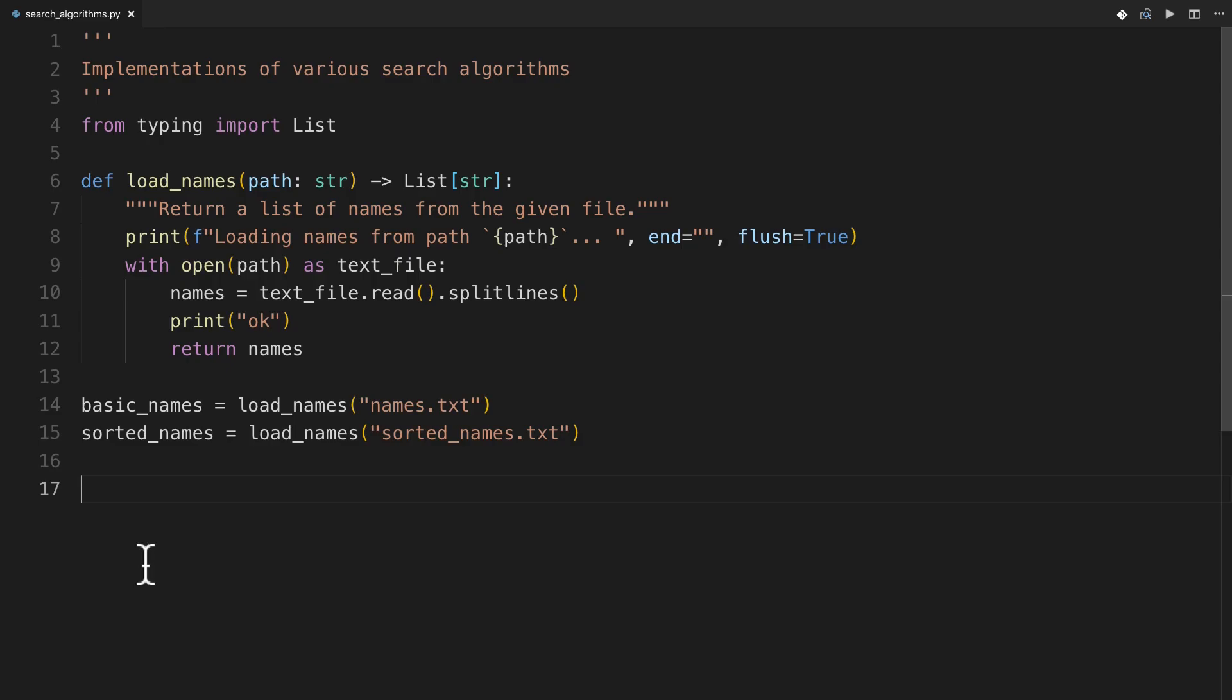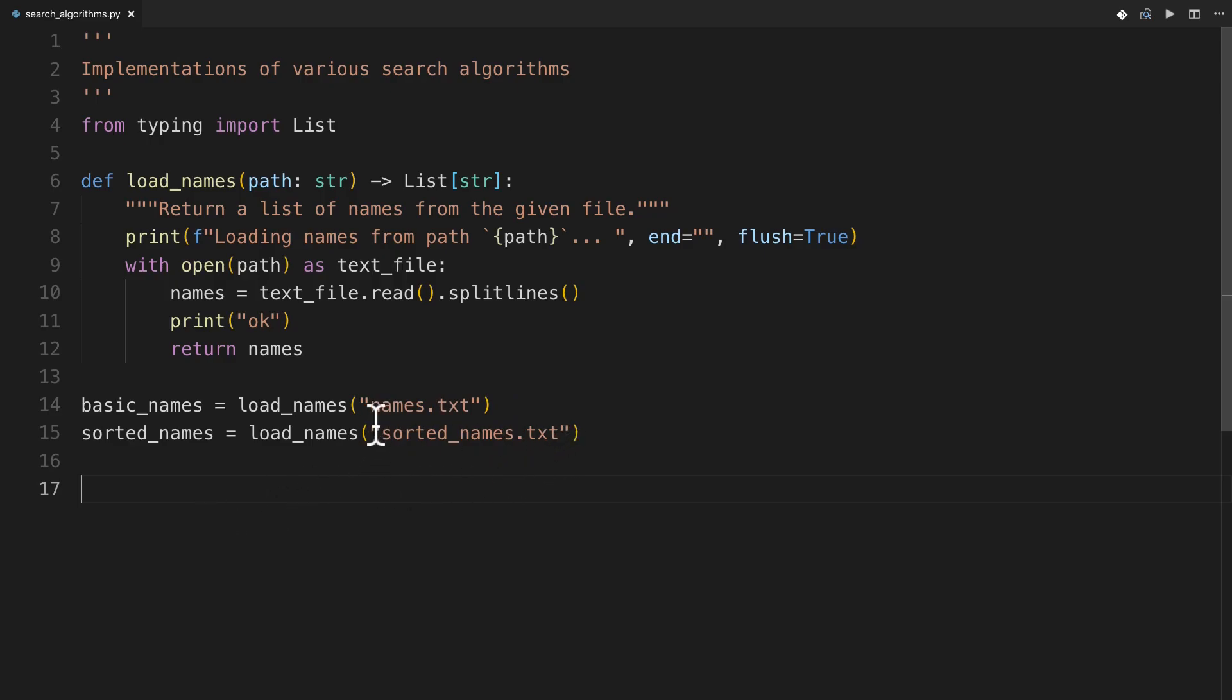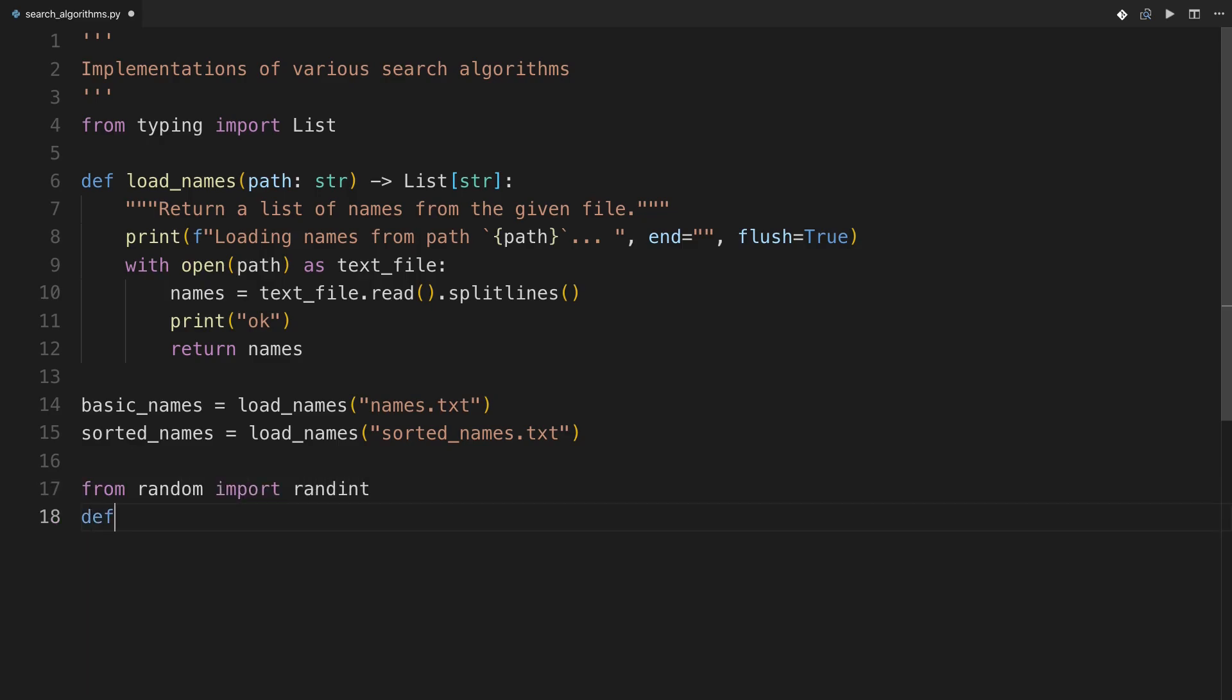So I've got a file here where I'm going to put in the various search algorithms that I'll demonstrate, and as you can see, it has a basic function and a couple of calls to that function to load the names from names.txt and sortednames.txt, so you can see the different algorithms' behavior on some really long lists of actual items. So let's type this thing out. So from random, import randint, because that's the only function I'll need, and then I'll define random_find with some items and a search_val.